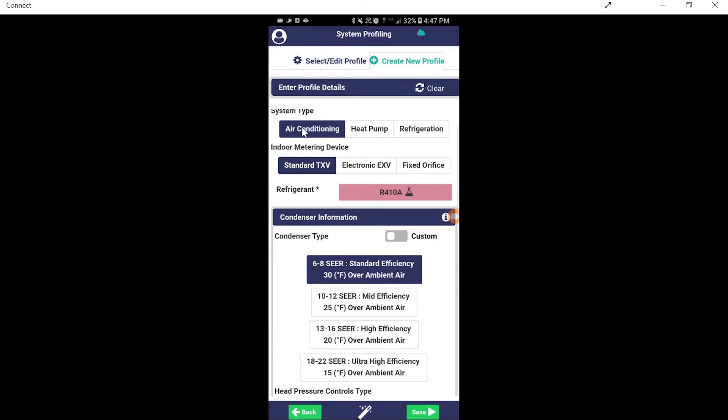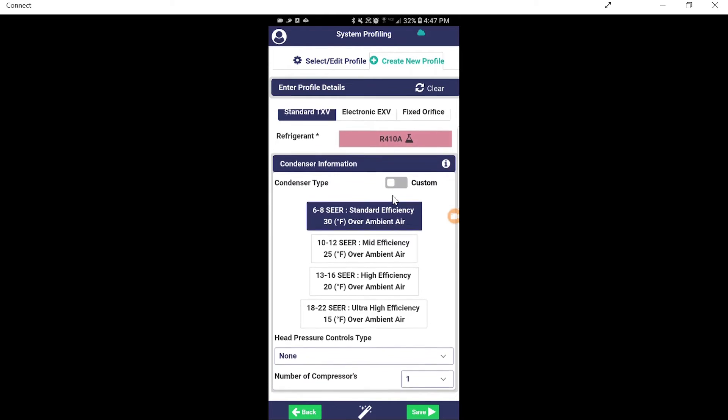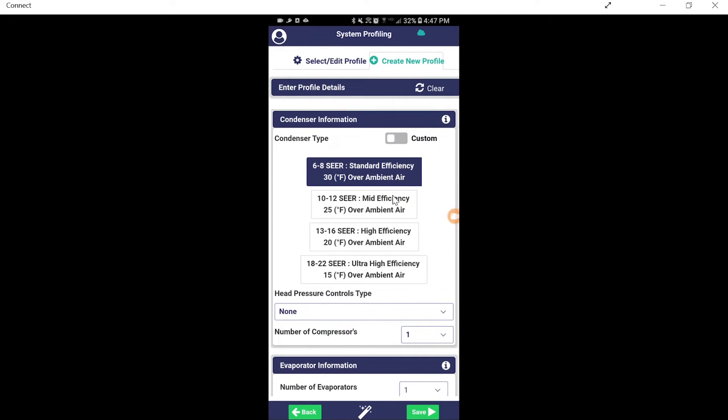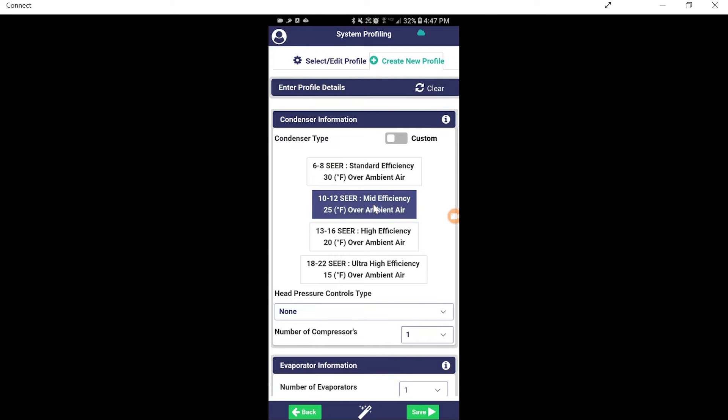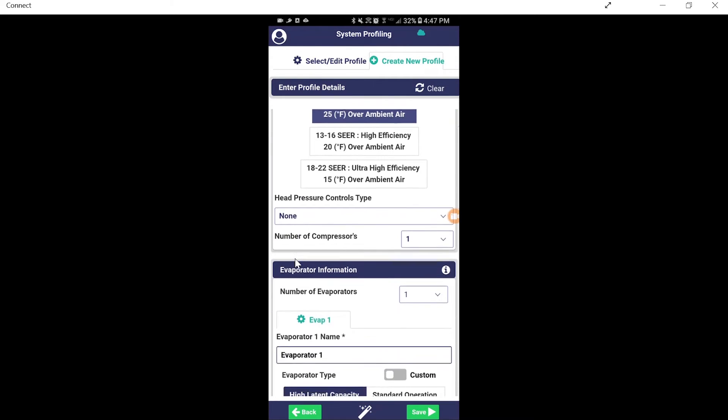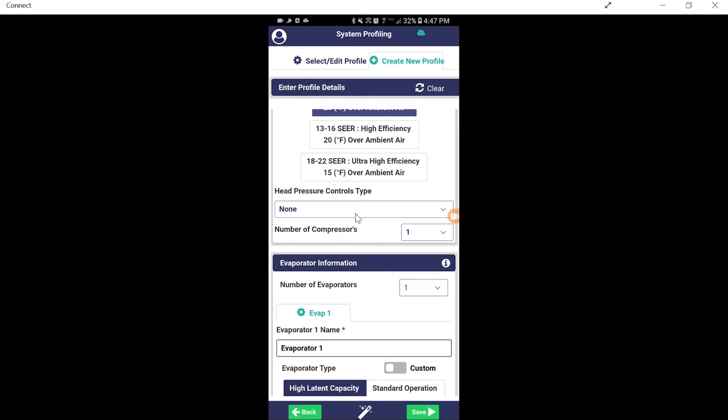So we create the new profile. We're going to use straight air conditioning this time. Standard TXVs, we're going to use 410A. We're going to go into a mid-efficiency commercial unit. No head pressure control, but right here, here's the key.